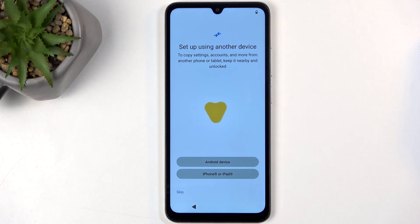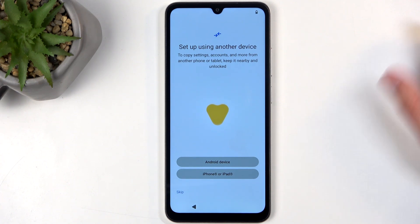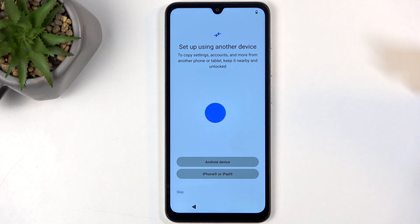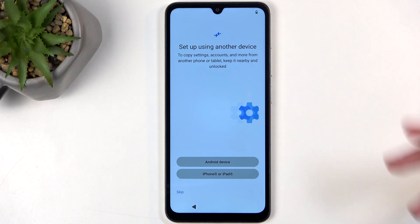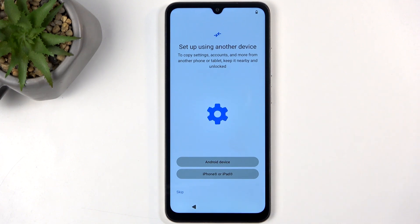Next we have Set Up Using Another Device — again an optional step. This would allow you to use your Google account to move over data to this phone. It basically re-downloads all your applications and syncs up all the contacts stored on the cloud and other information that Google keeps.